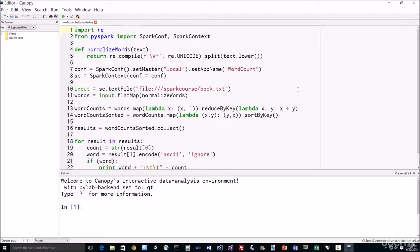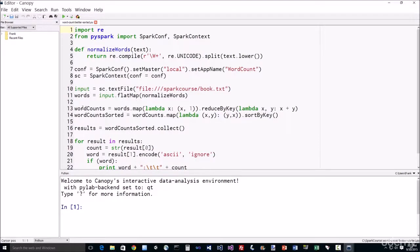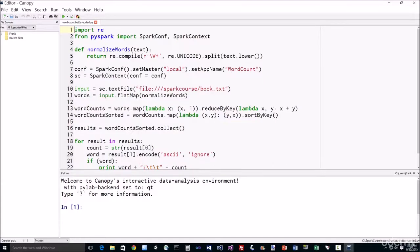Alright, so what have we done differently here? Well, we've talked about it in the previous slide, so here it is all together. Basically instead of just cheating and calling count by value, we're going to actually do that by hand. So we're going to do a mapper where we're going to transform every word into a key-value pair of the word and the number one.